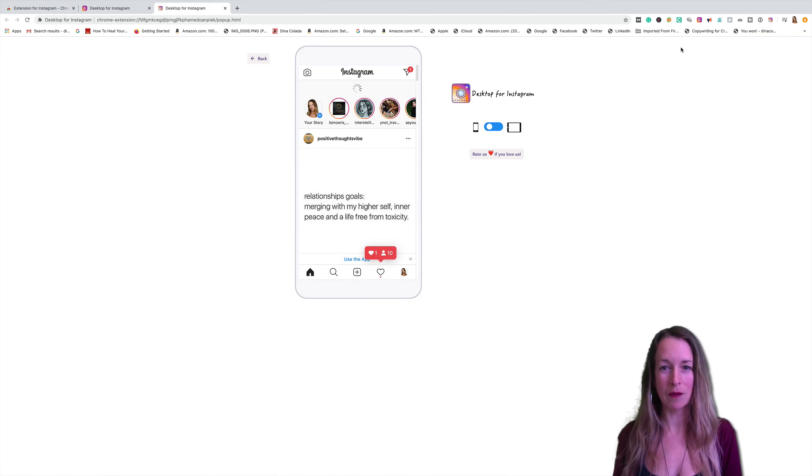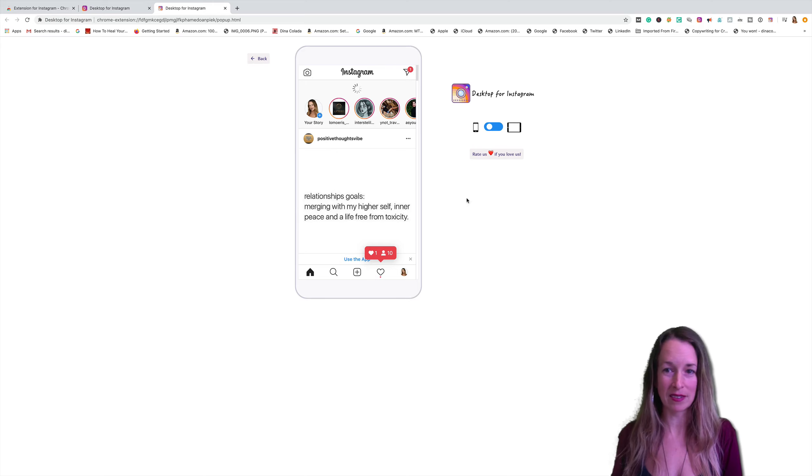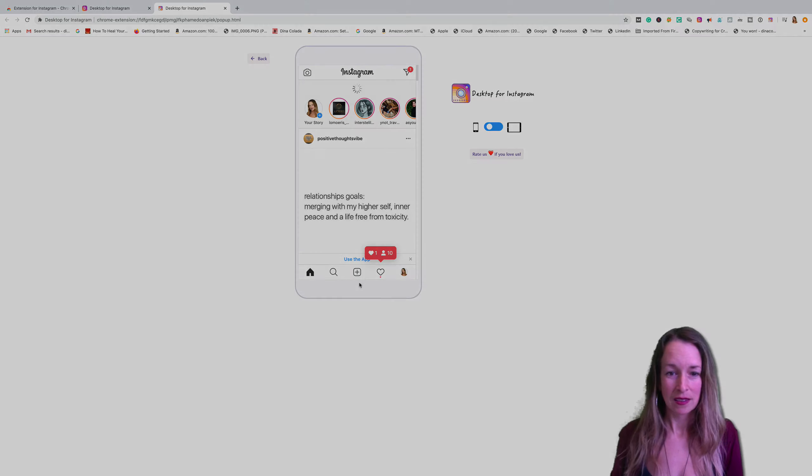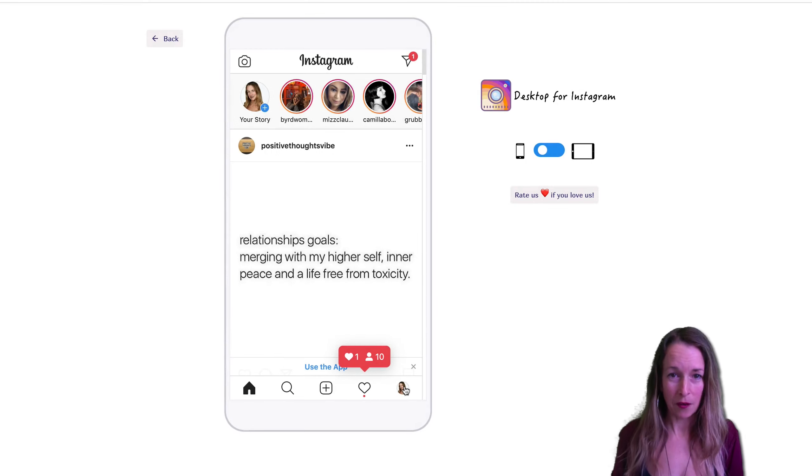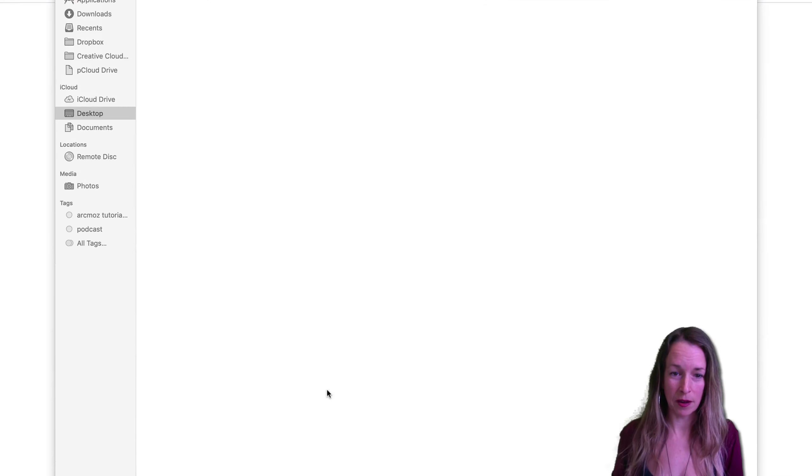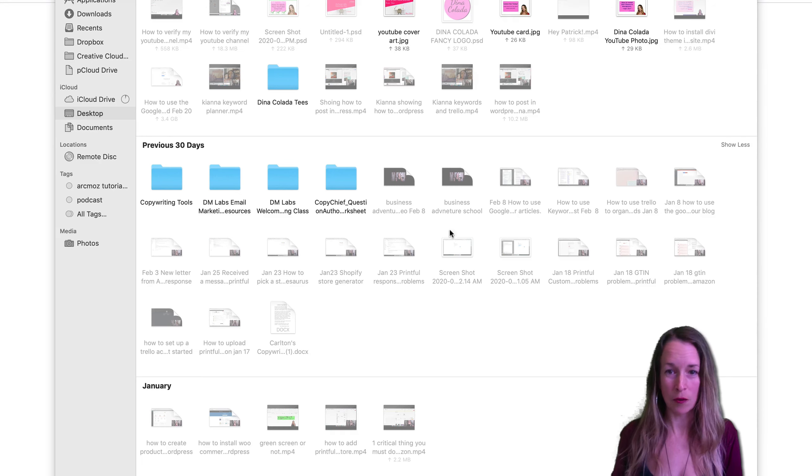So yours might look like either of those and it's amazing. It pulls up Instagram straight onto your desktop like this. And you can use it just like Instagram on your computer.